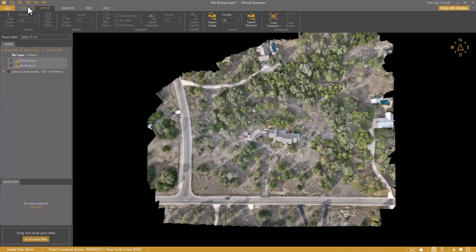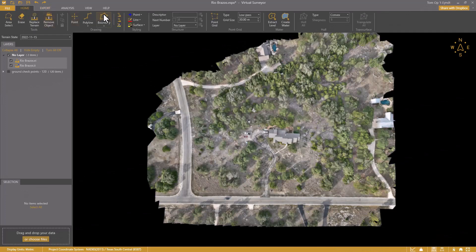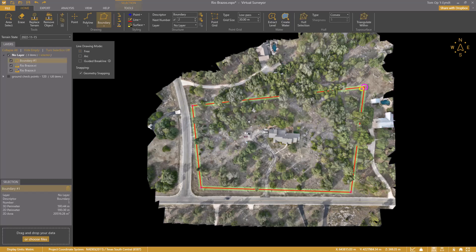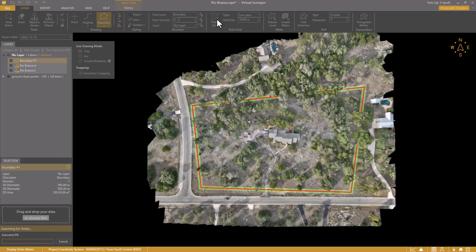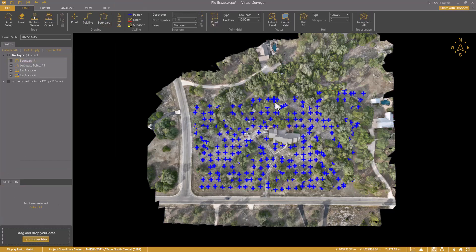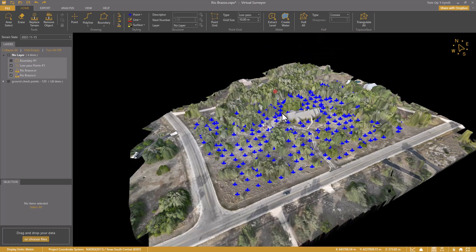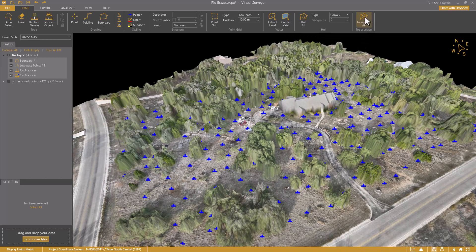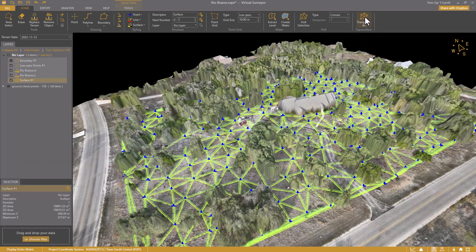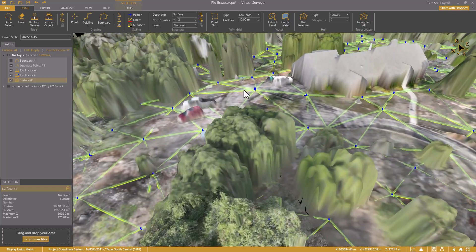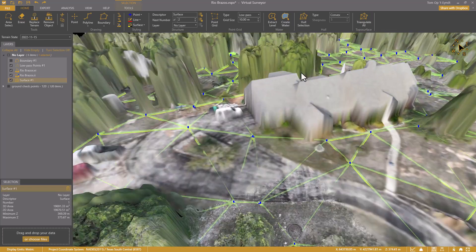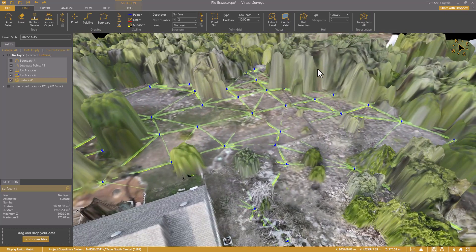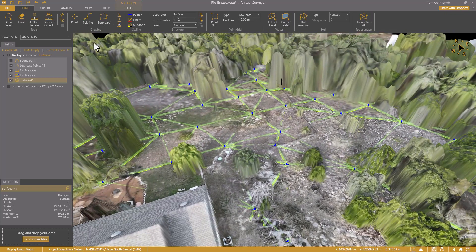I'm ready to start the real survey work. I want to create a topographic surface at bare earth level. I draw a boundary, create a low-pass grid at a 10m interval, and triangulate all. I see the triangles of this topographic surface follow the bare earth level and nicely go under the trees and the house.